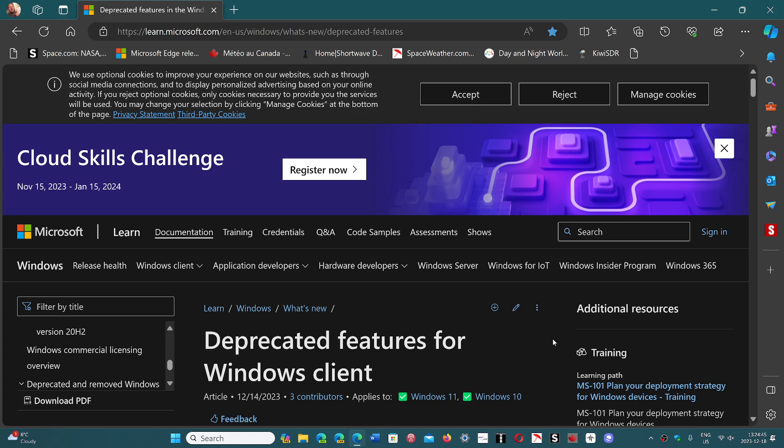So the link to this page is in the description below. You can check it out. It'll enable you to see what features have been deprecated for the Windows client.